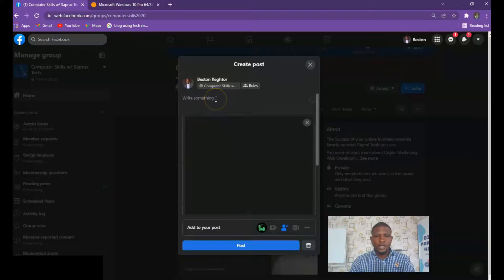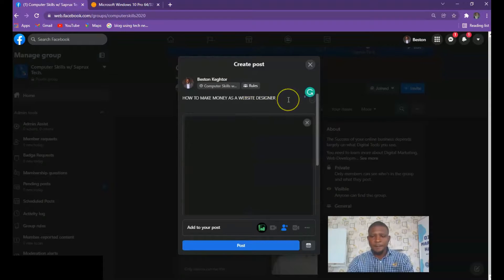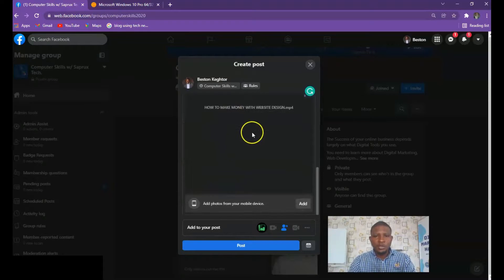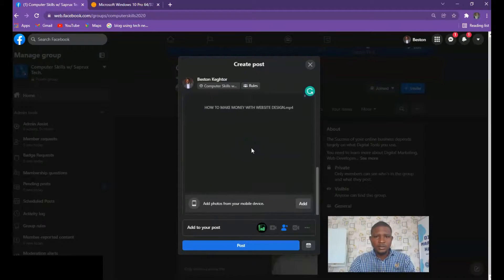If you want to write anything here, go ahead and write — for example: 'How to Make Money as a Website Designer'. Then you can go ahead and write some other things down however you want it. When you are done with all of that, you now post your video.